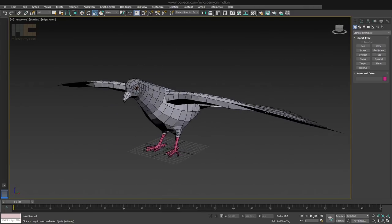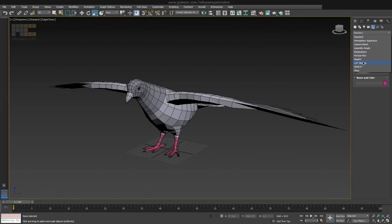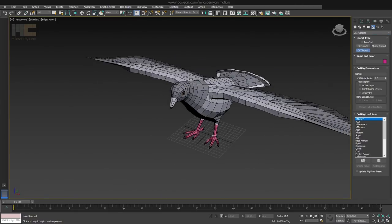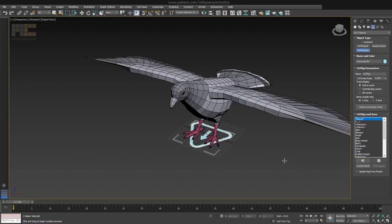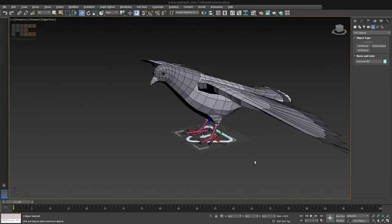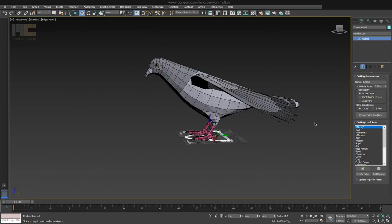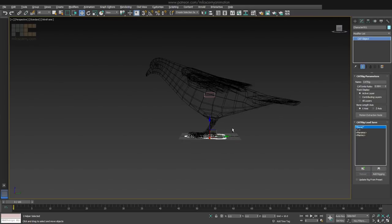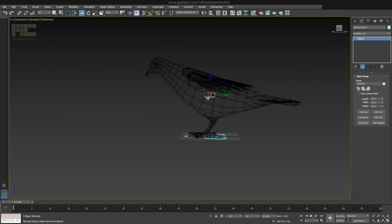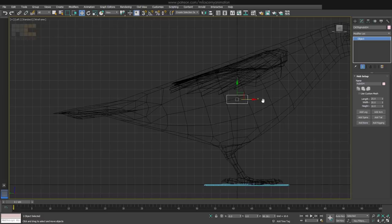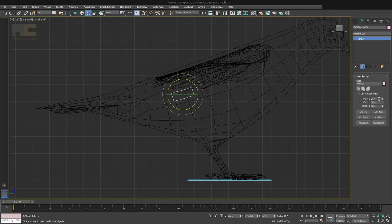So, as always, head to Create Panel, Helpers and Cat Objects. Create an empty cat parent and always remember to zero out its position. Create a pelvis in the Modify Panel and place it somewhere in the upper back part of the model.